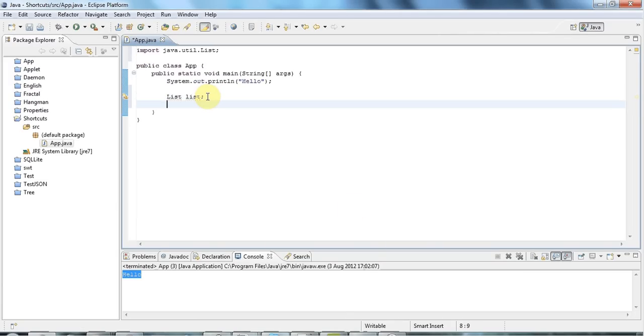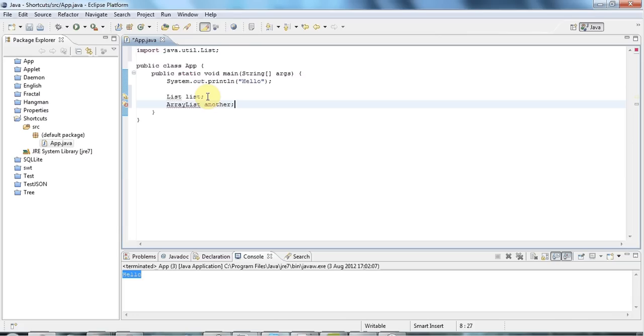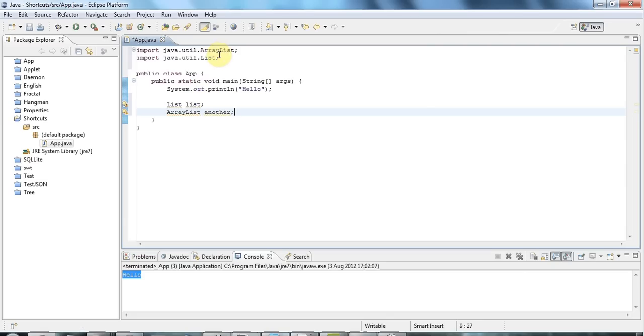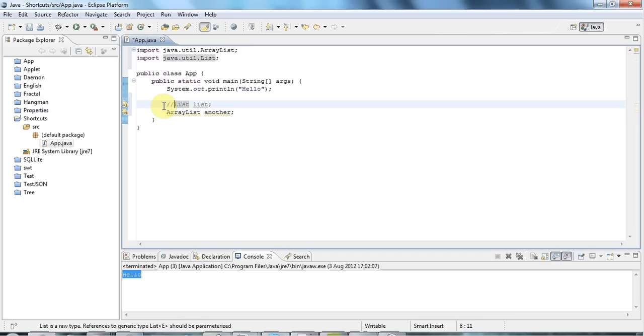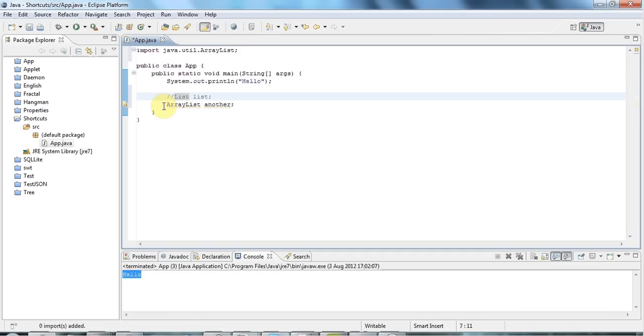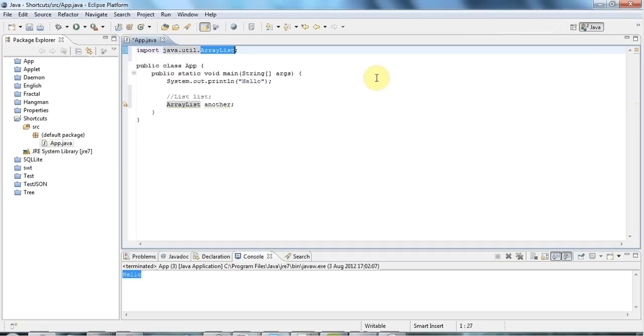And it will even remove imports that you don't need. So let's say I have ArrayList another. And I add the import for that with control-shift-O. O stands for Organize Imports. Then it will add ArrayList there. And let's say I no longer needed list. I'll just comment this out. So if I do control-shift-O again, it will remove the unused import.